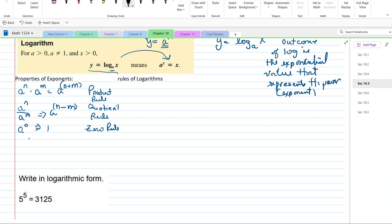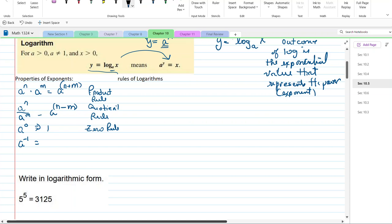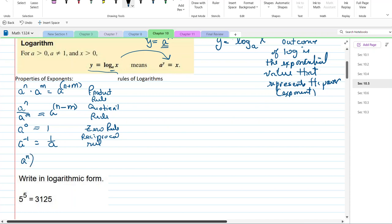I left off my reciprocal rule: a to the negative one equals one over a. And we have the power rule: a to the m, raised to the n, is a to the n times m.